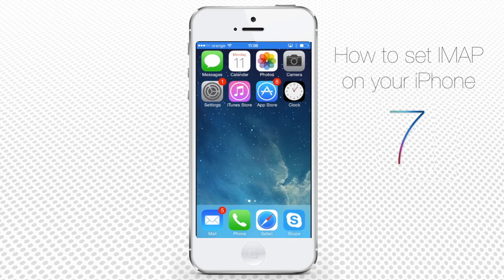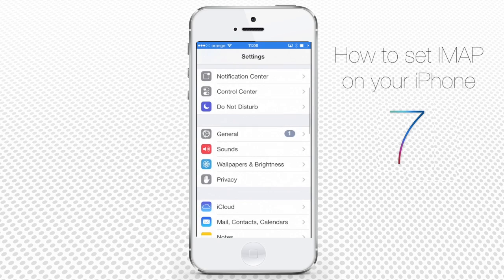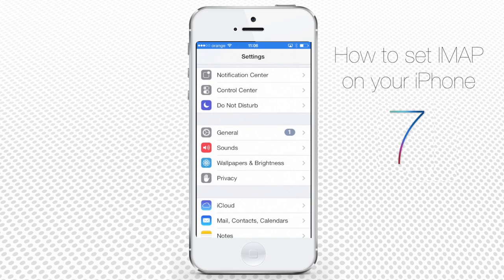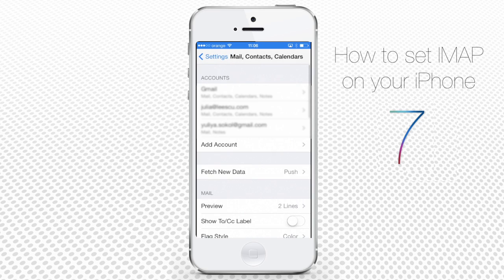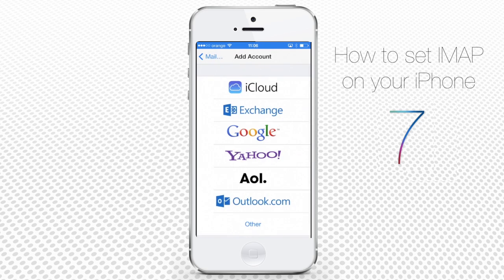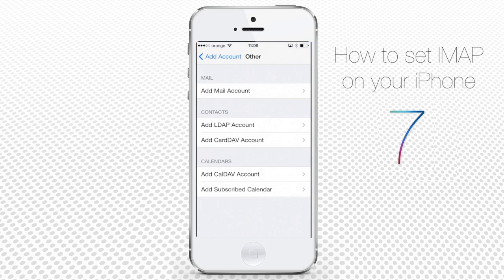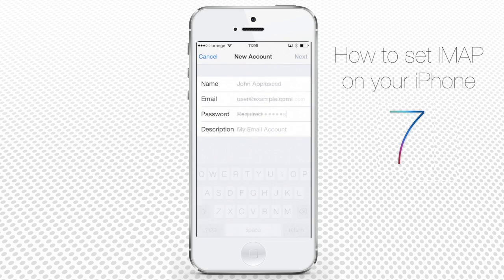Tap Settings. Tap Mail, Contacts, Calendars. Tap Add Account. Tap Other. Tap Add Mail Account. Fill in the new account details and tap Next when finished.